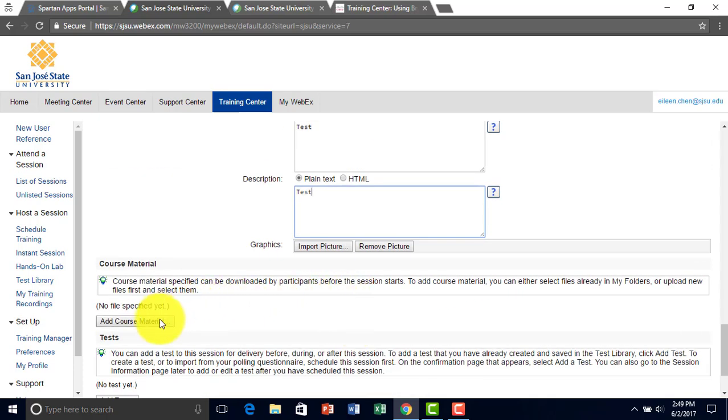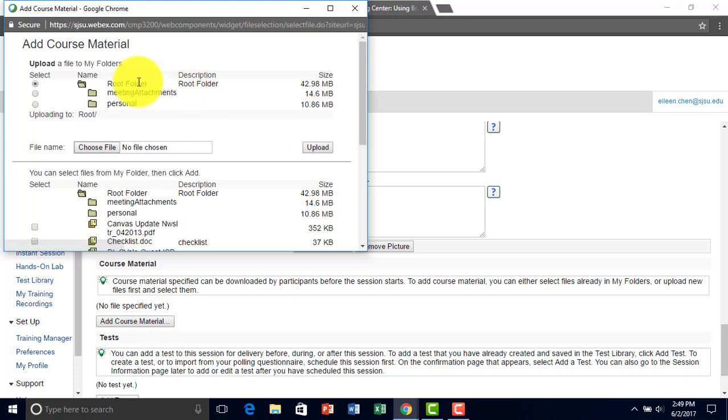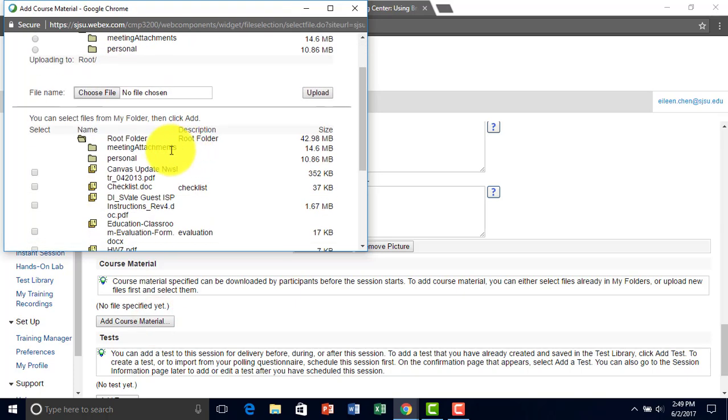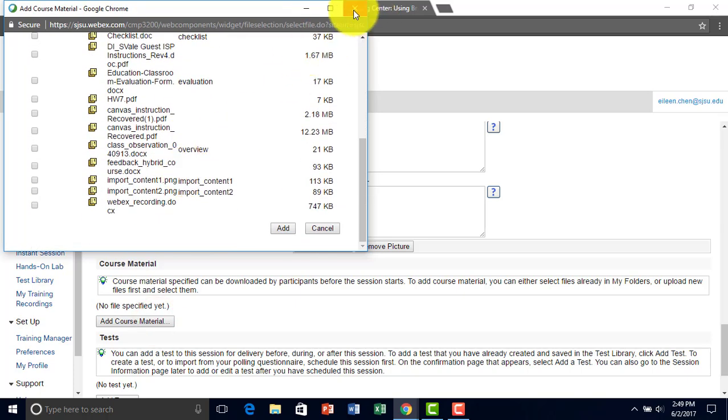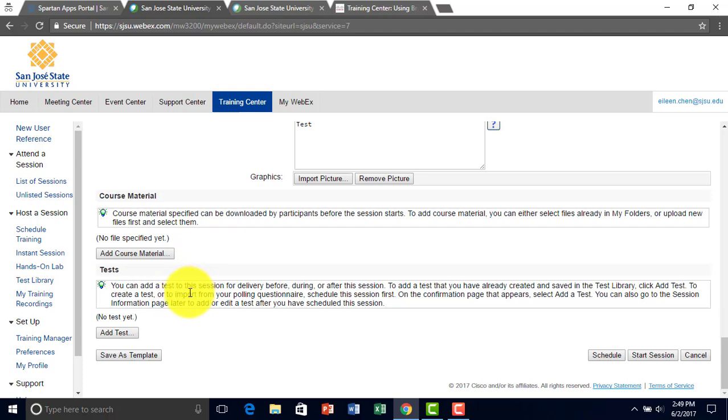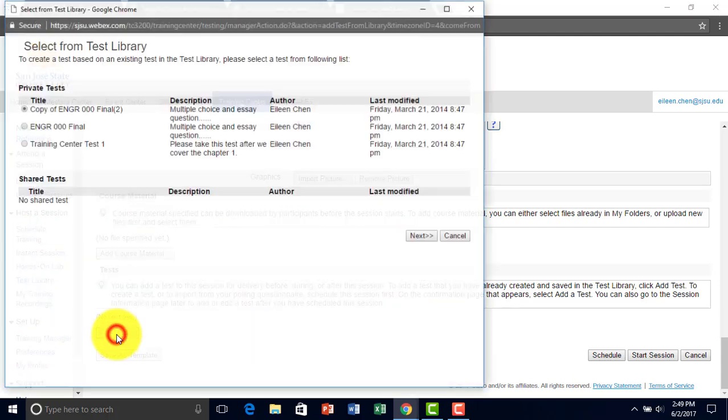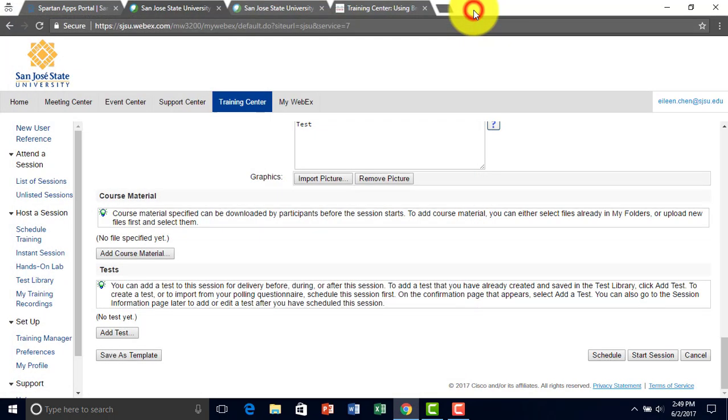You can also add in course material if you have any. You can also add in tests for a session. So I'm not going to add any of these.